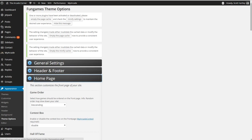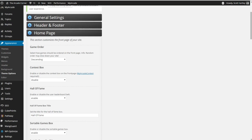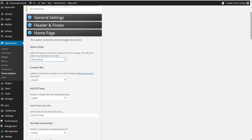To configure your homepage, you want to come over here and you can change the order of your games. Select how games are ordered. Random order may slow down your site because it randomly generates it and it makes it hard to cache. I recommend always doing descending.